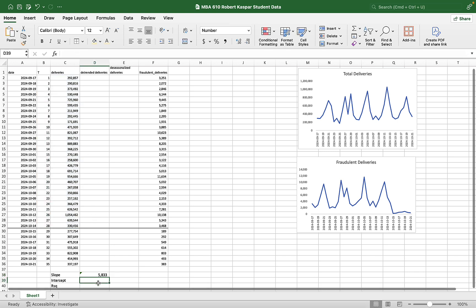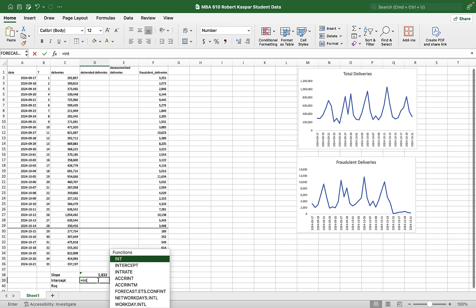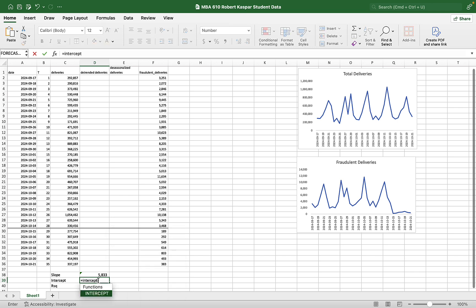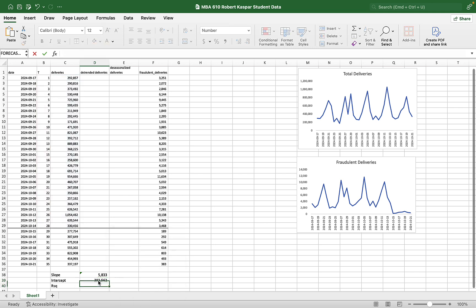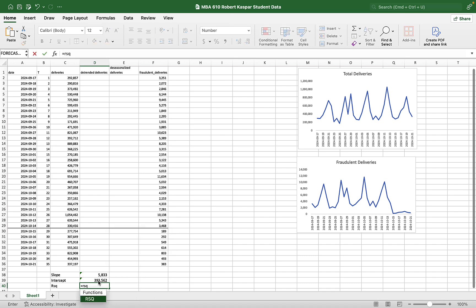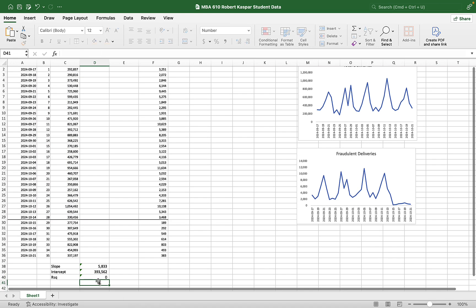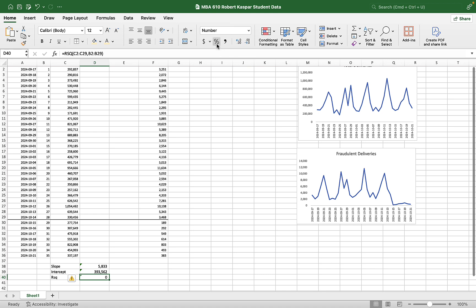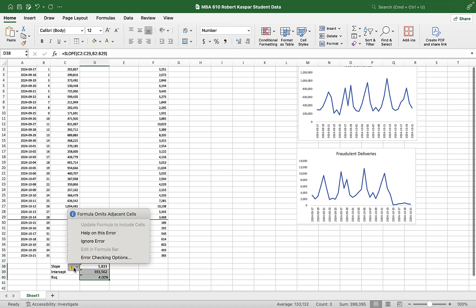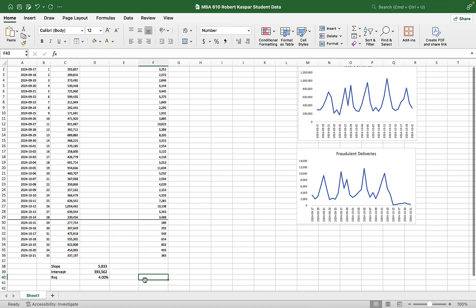Great. So the slope is 5,833. My intercept. My r squared. It's giving me a warning that I'm omitting adjacent cells. That's fine. We're going to ignore it.